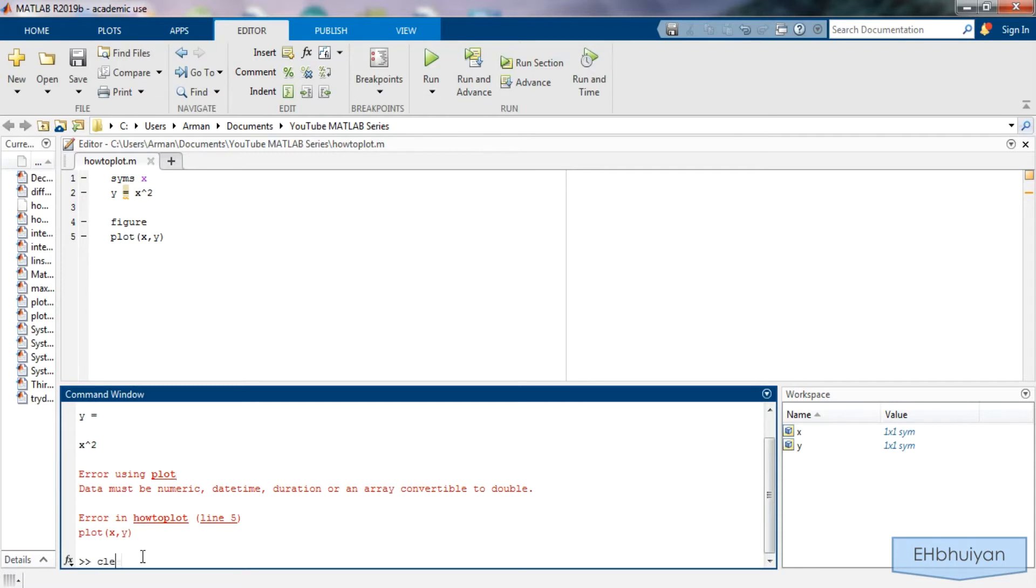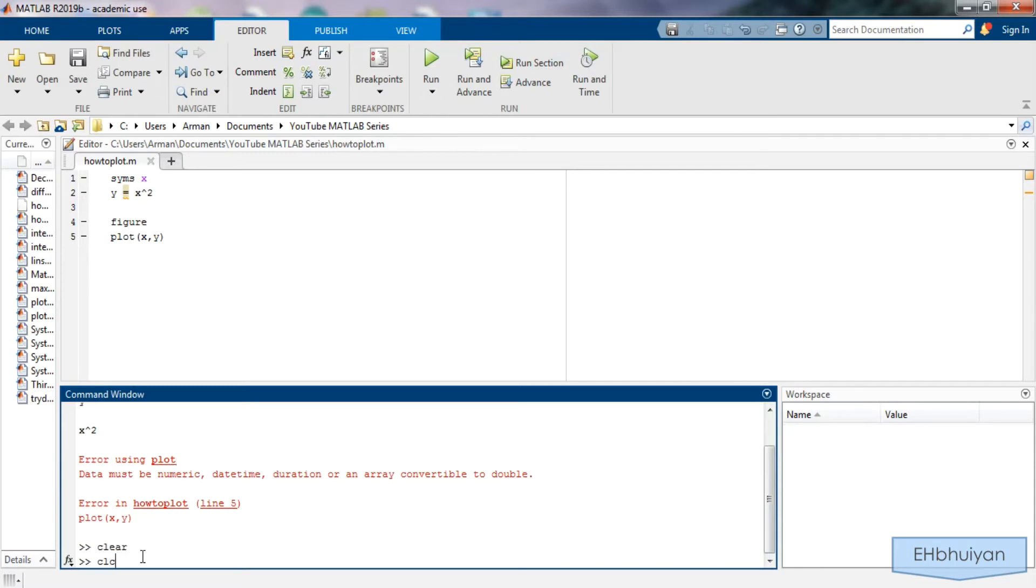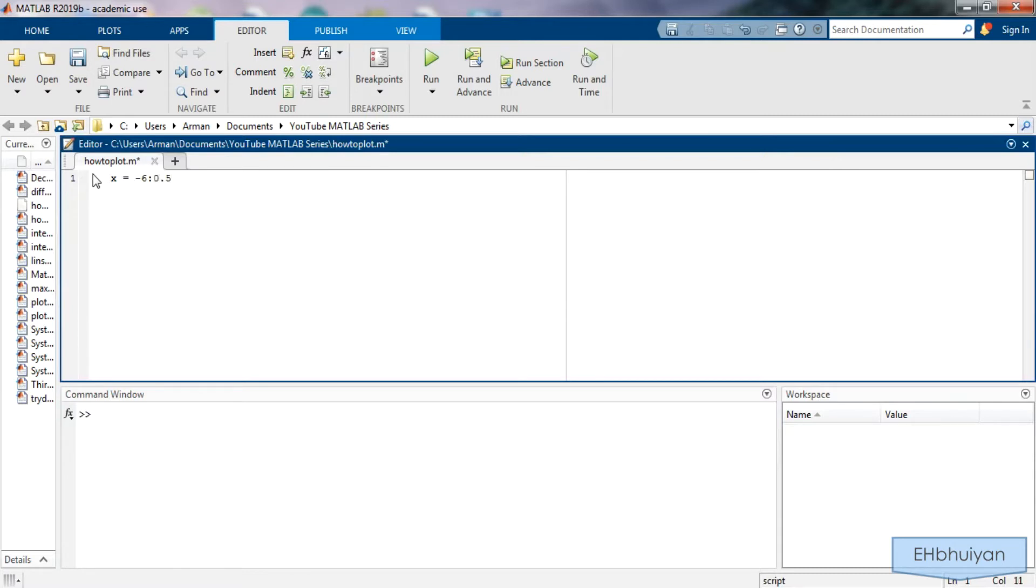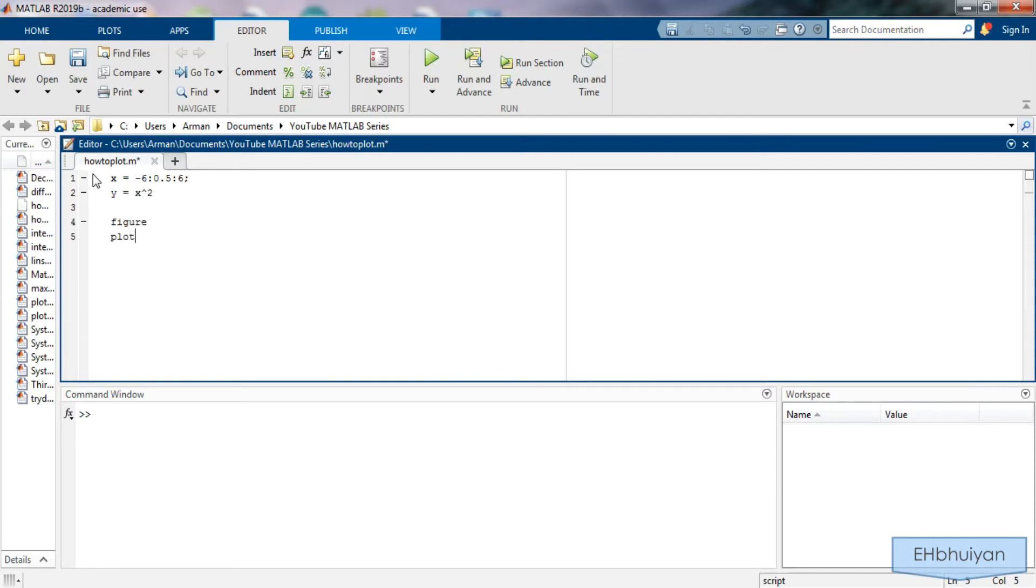So let's clear all this. So I'm going to say x equals negative 6 colon 0.5 colon 6. I'm going to suppress that and then say y equals x squared and then say figure plot x comma y.